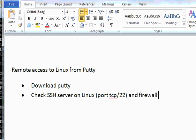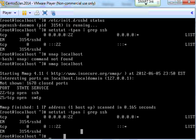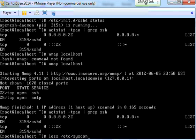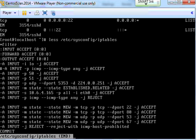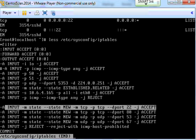Now check whether the firewall is open. Checking the firewall - it's accept at the moment. Input state new, TCP, destination port accept, jump to accept. That's fine.